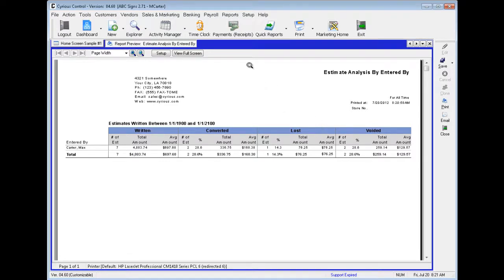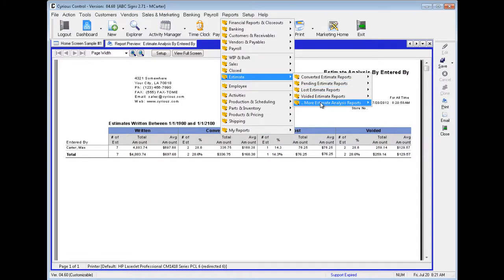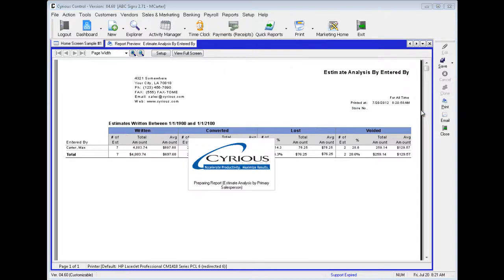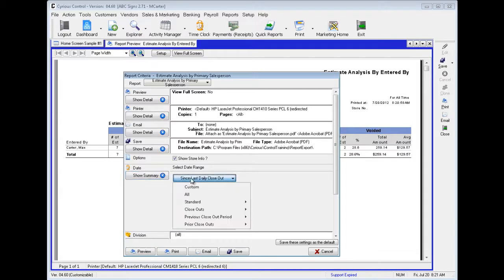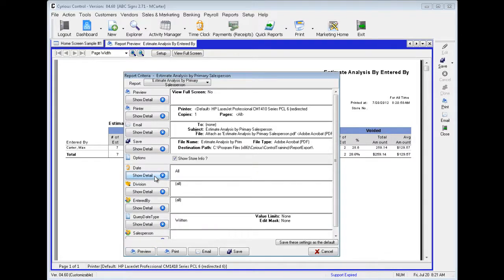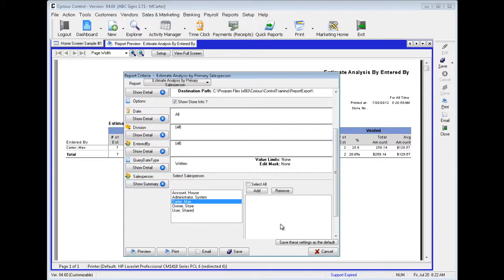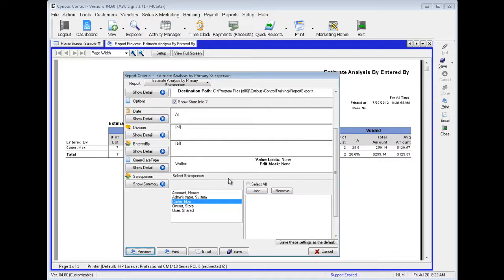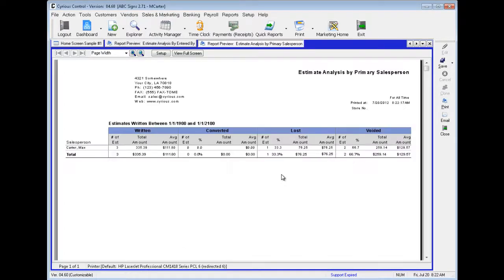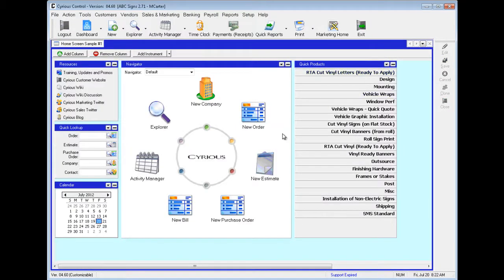Now let's look at our last report: Estimate Analysis by Primary Salesperson. Select your salesperson — scroll down, select Carter Max, and preview. Here you can see it's by the primary salesperson Carter Max, and we can see all the ones that are written, converted, lost, or voided by him. We see the number of estimates: zero for converted, three for written, one for lost, and two for voided. Those are the reports you can look at when dealing with estimates.